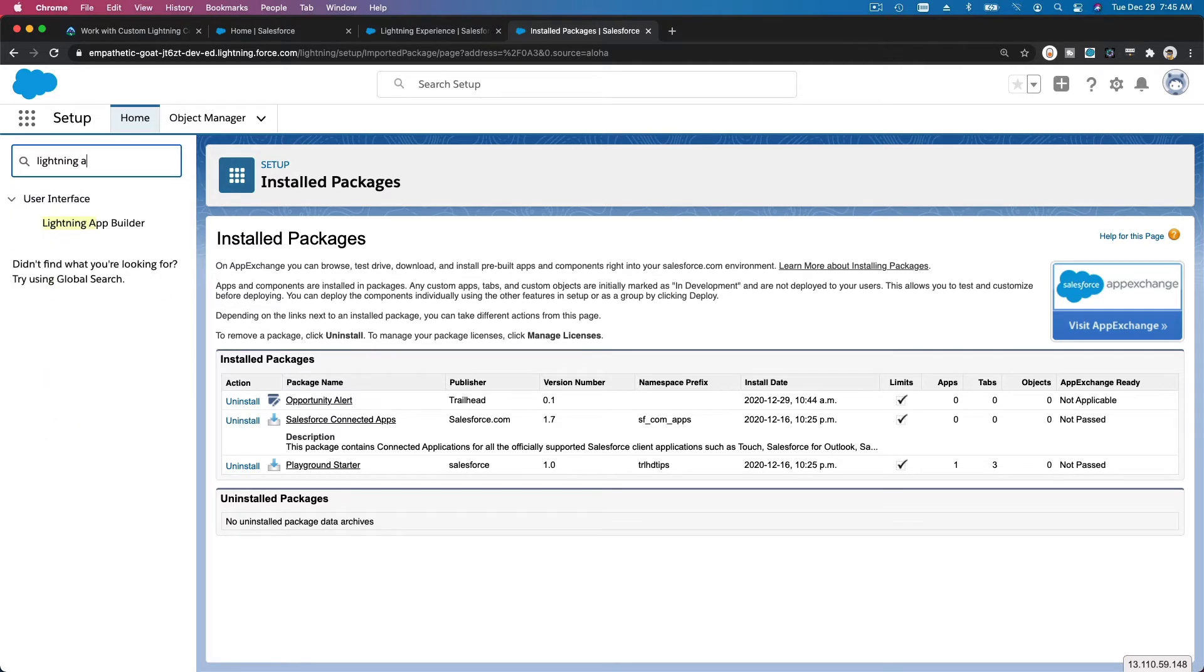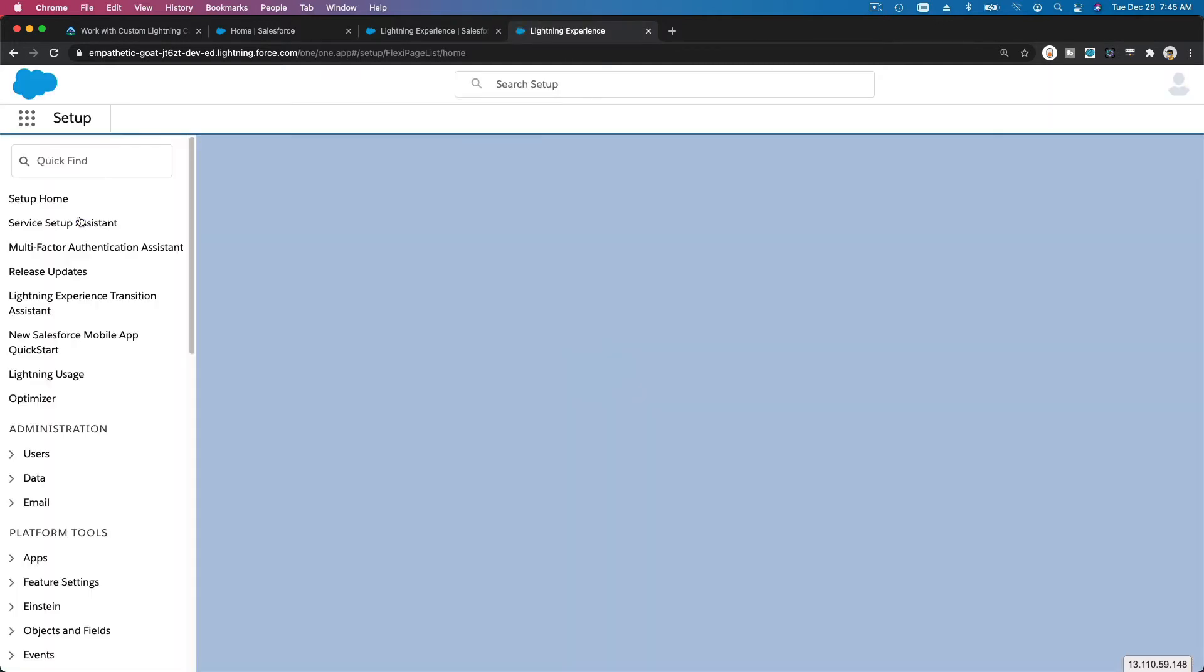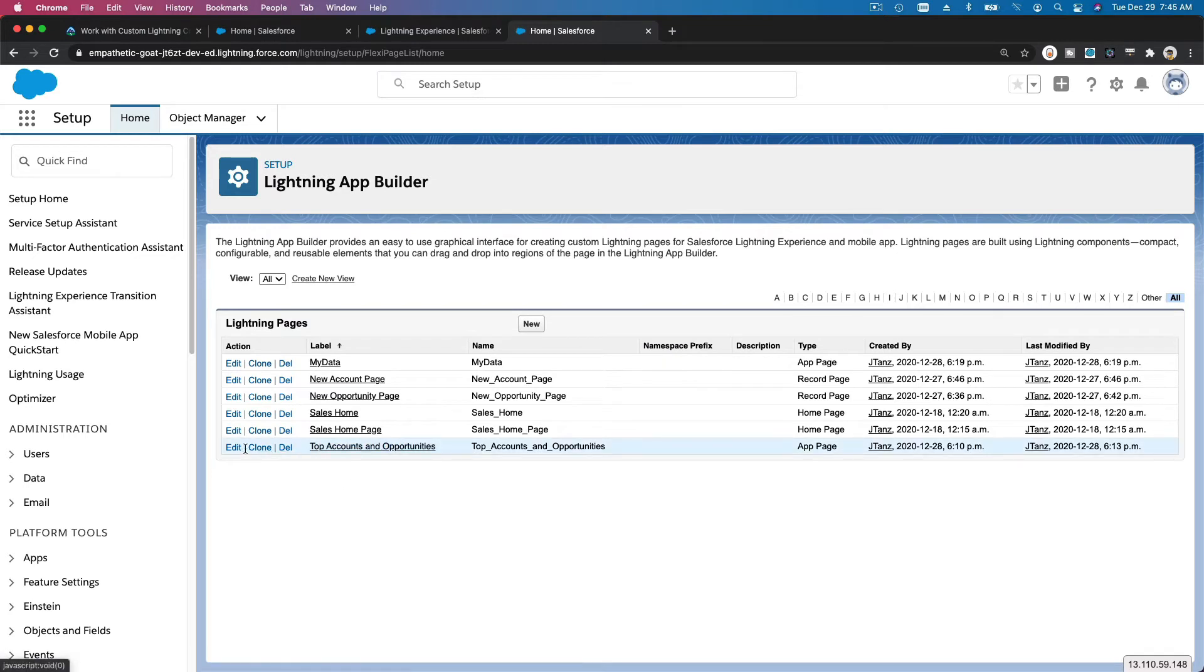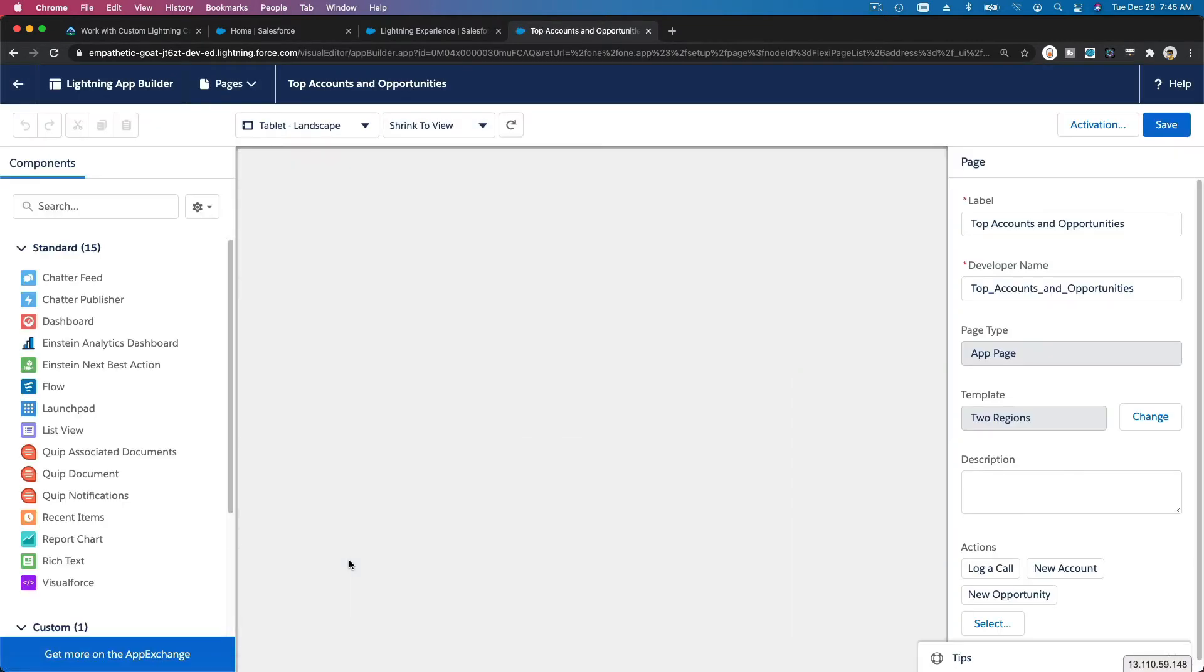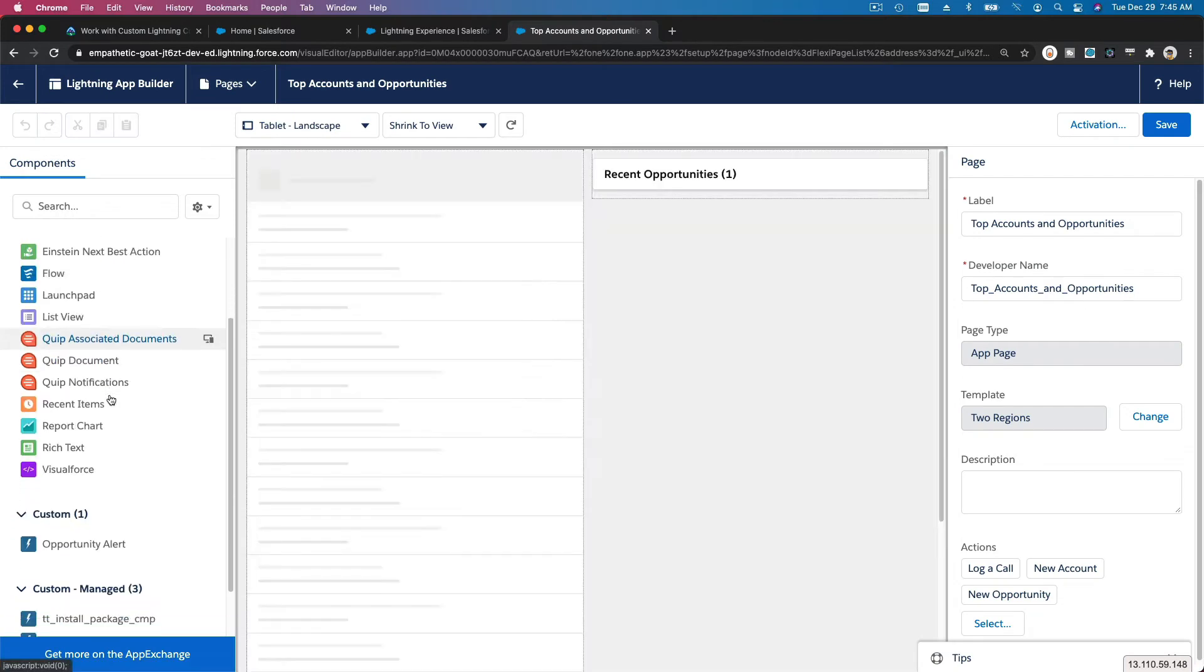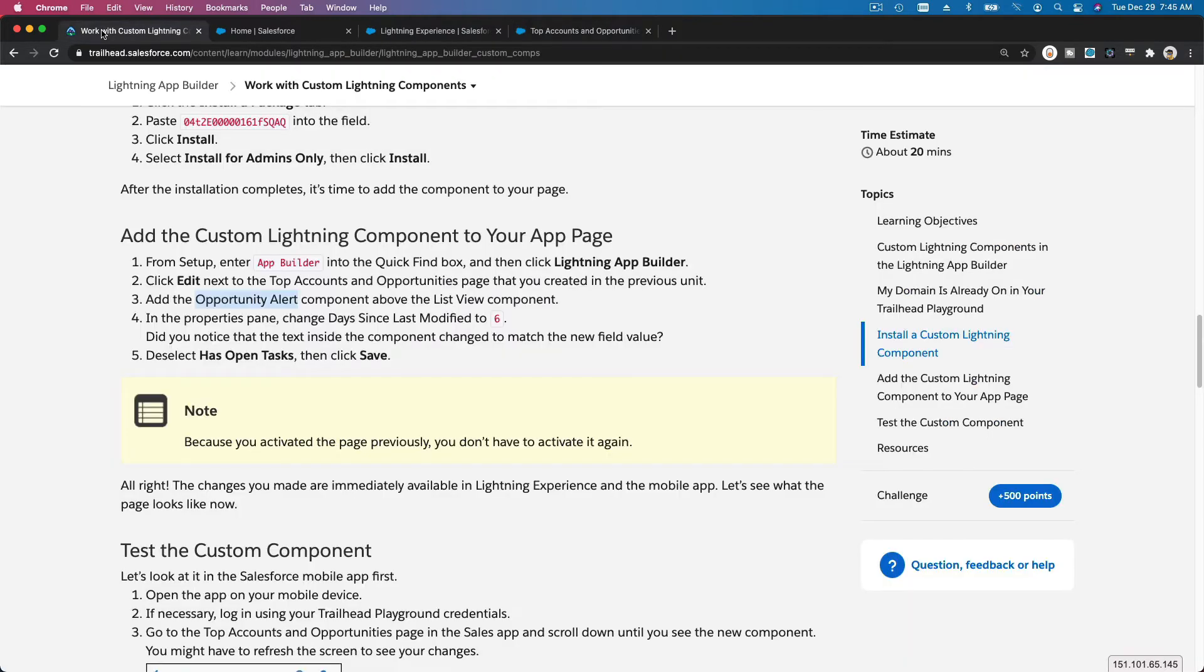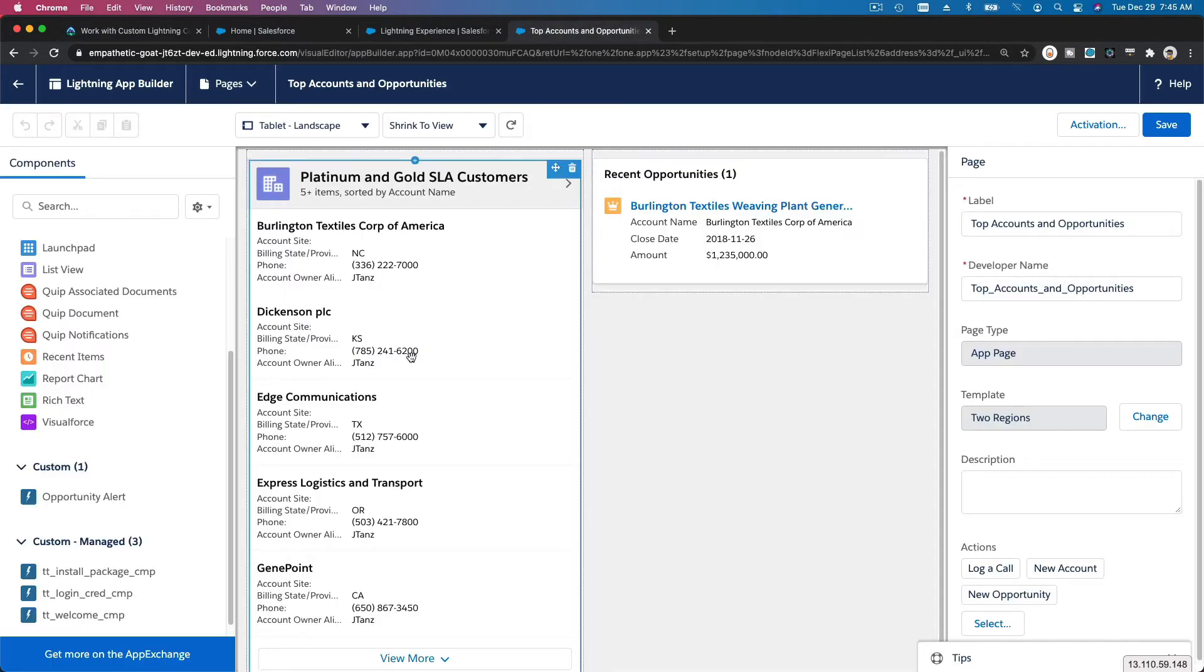Lightning App Builder, there it is. I am going to edit the Top Accounts and Opportunities. Now we should have one custom component, Opportunity Alert, so we can drag there above the list view components, and then days since last modified to six, above the list view components.